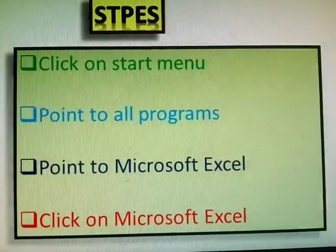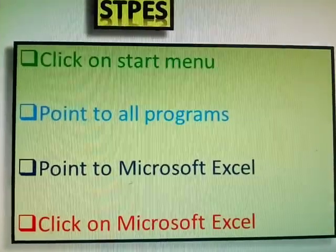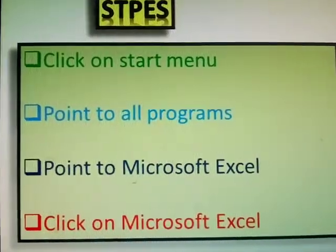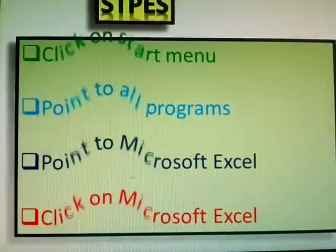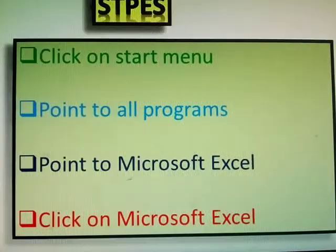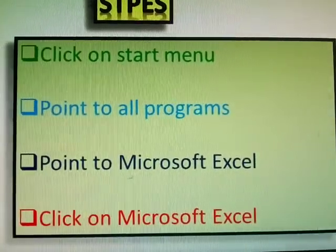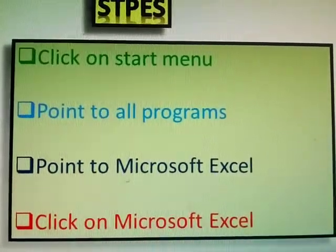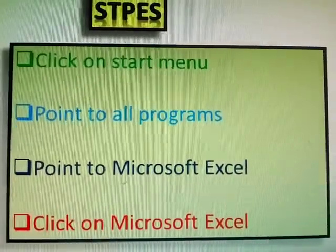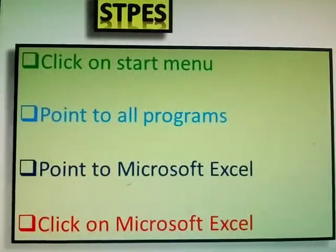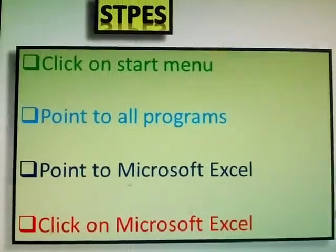Steps. First one: click on start menu, point to all programs, point to Microsoft Excel, click on Microsoft Excel.